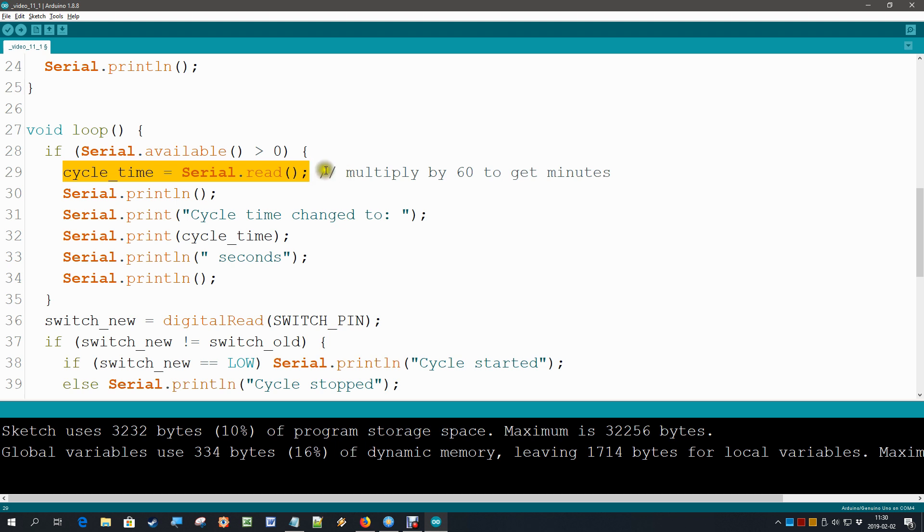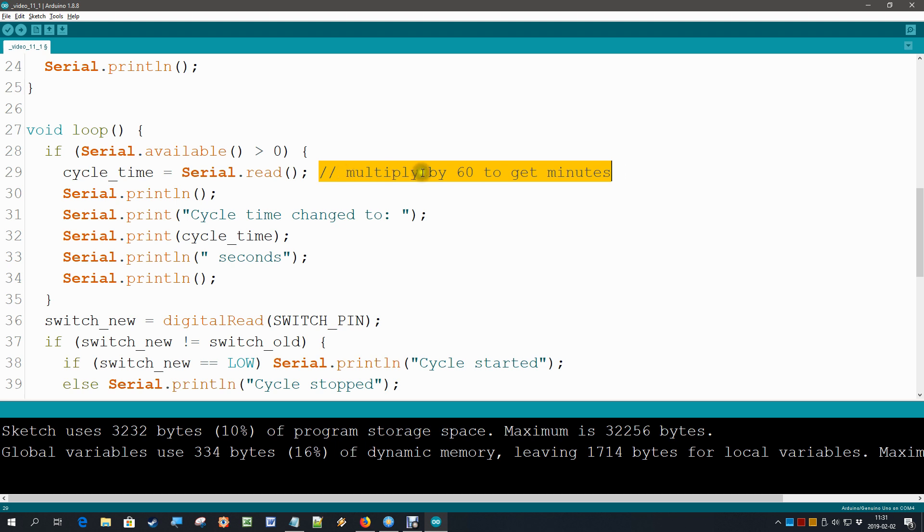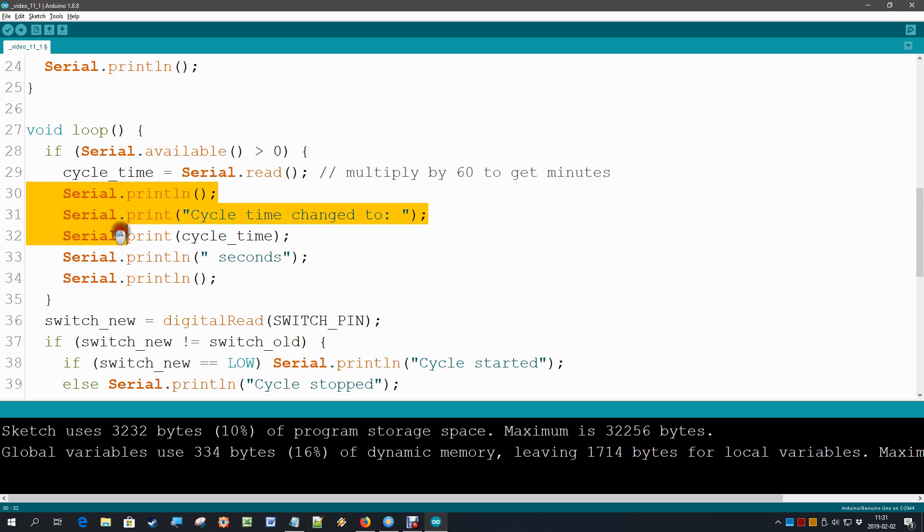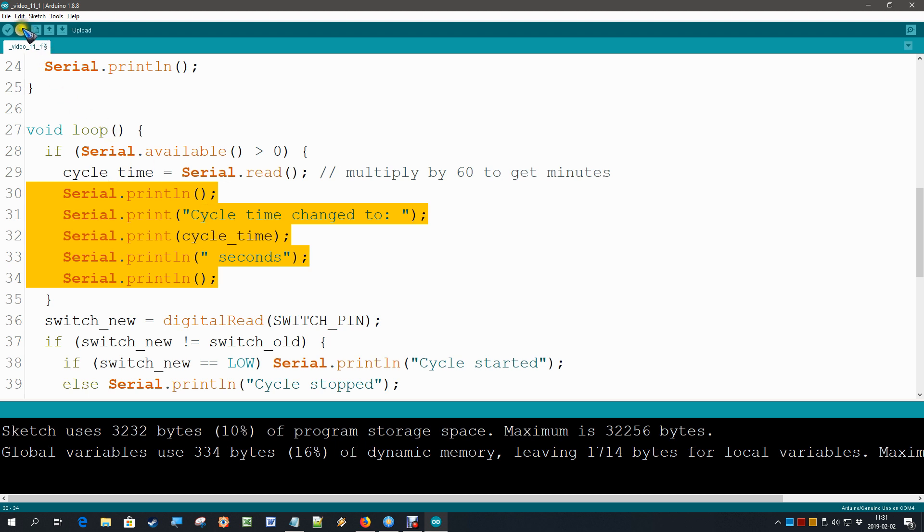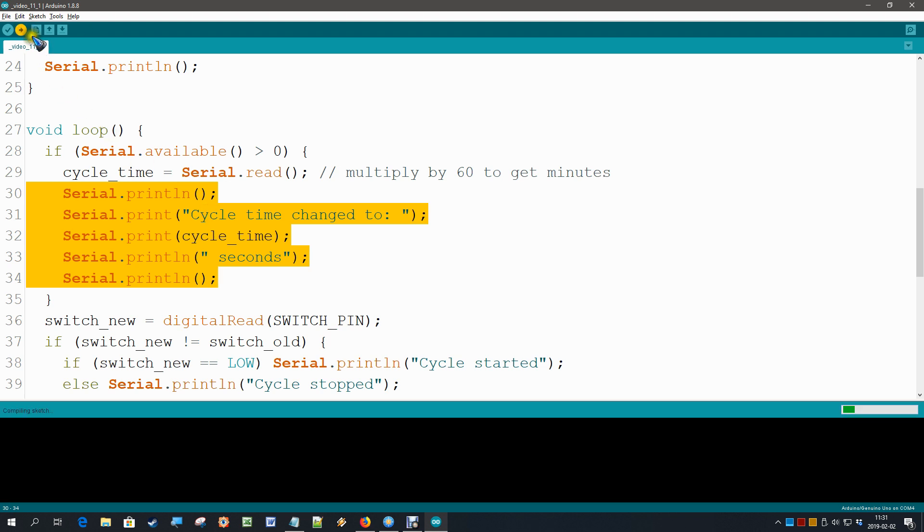We use it directly for test purposes so that we have a quick test in the seconds range. But of course, if you'd like the numbers 1 until 9 to become minutes, then you simply can multiply here by 60. If something has changed, then we also like to print that out. So we simply tell the user the cycle time has now changed to the new number so that everyone is knowing what happened. Let's upload this code and let's try it out.